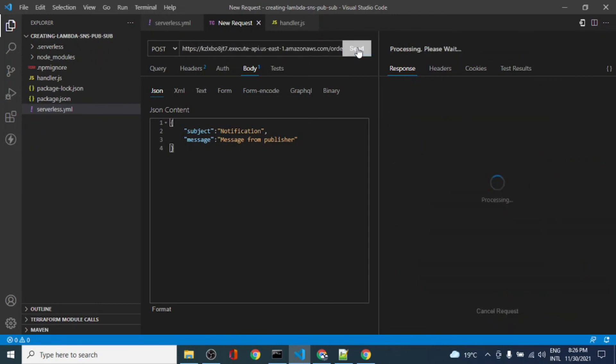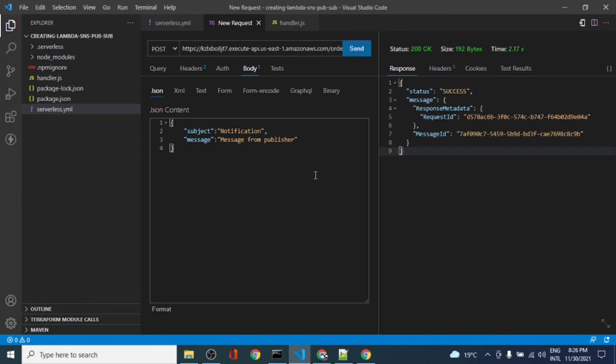Let's go to the API testing tool. This is basically a client which is used to test APIs. We'll cover this in later videos, but for now let's test this. The message got published. We have the message ID from SNS.